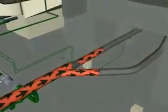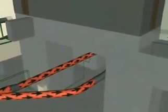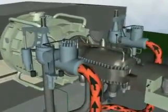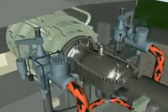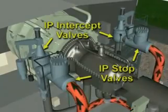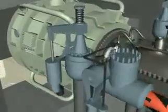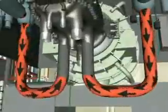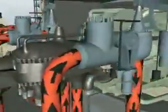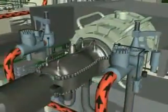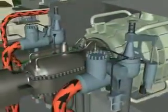The reheat steam piping splits to go to two sets of valves, one set on each side of the steam turbine. Each reheat steam valve set consists of a stop valve and an intercept valve. With the stop and intercept valves open, steam flows into the two reheat steam inlets on the bottom of the steam turbine casing. In the event of a turbine trip, the reheat stop and intercept valves will close rapidly to shut off steam flow to the reheat and LP sections of the steam turbine.